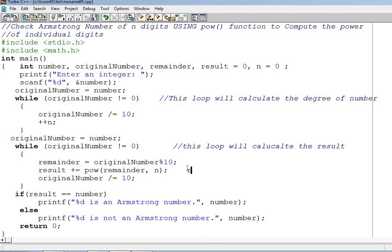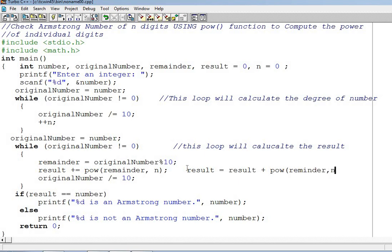Result is equal to result plus pow, remainder comma n. This is shortcut but I will put it in comment.